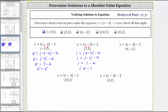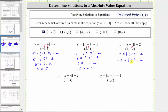The next ordered pair is four comma negative two. We substitute four for x and negative two for y. Performing the substitution gives us negative two equals the absolute value of four minus four minus two. Simplifying inside the absolute value, four minus four is zero, giving us negative two equals the absolute value of zero minus two. The absolute value of zero is zero, and therefore we have negative two equals negative two, which is true. This ordered pair makes the equation true and is a solution. Therefore we check this ordered pair.